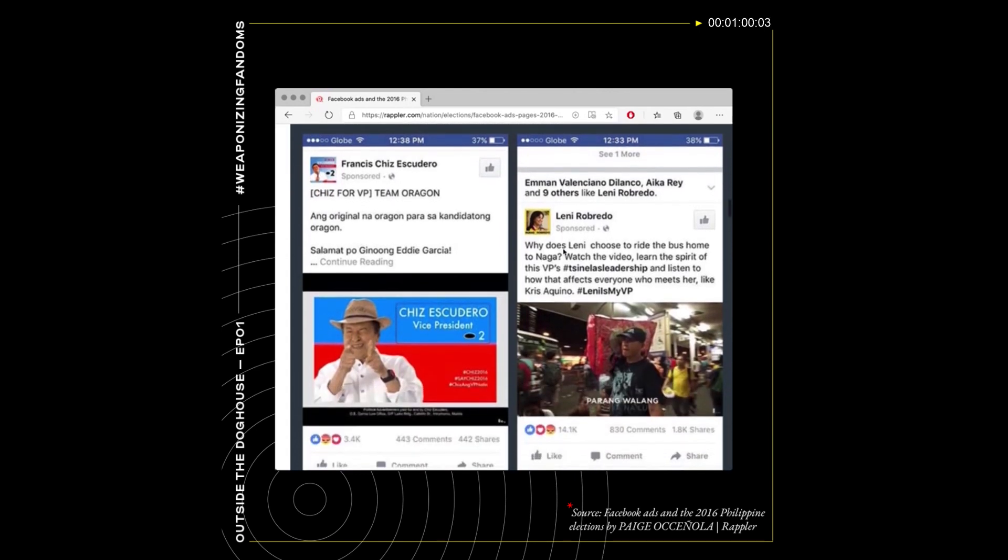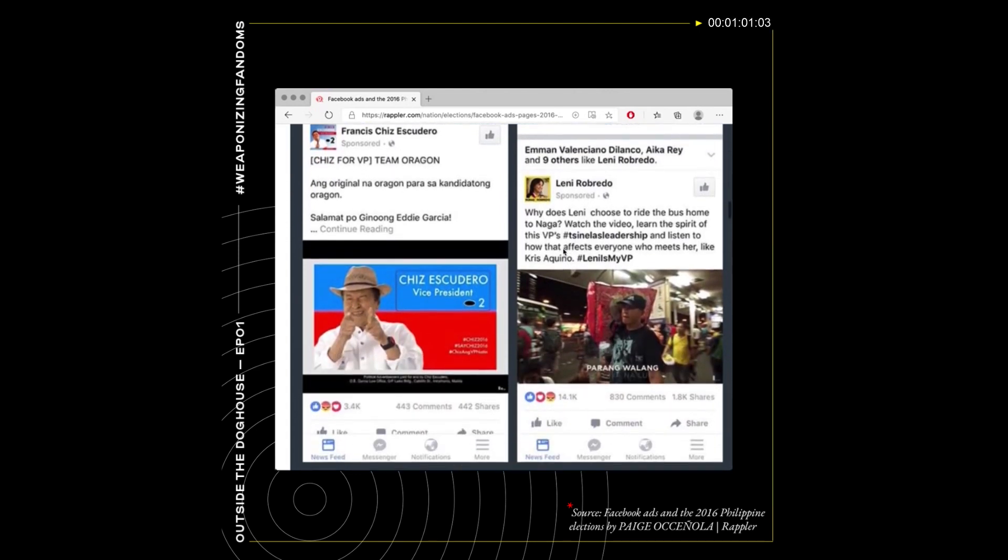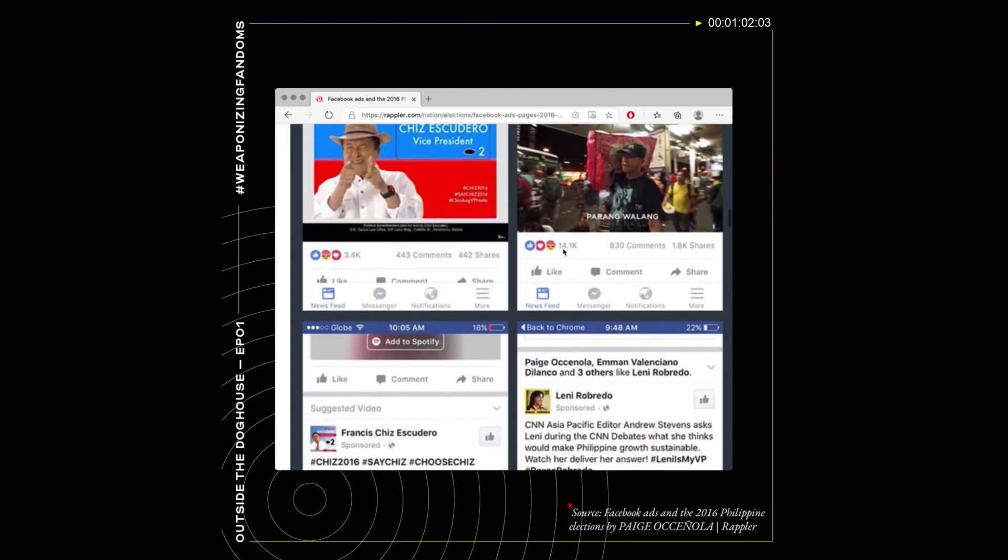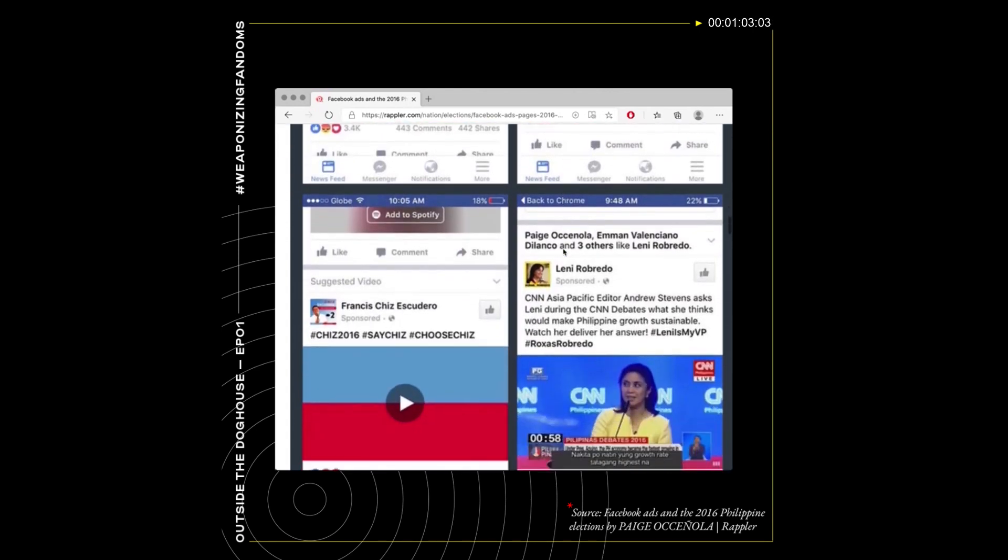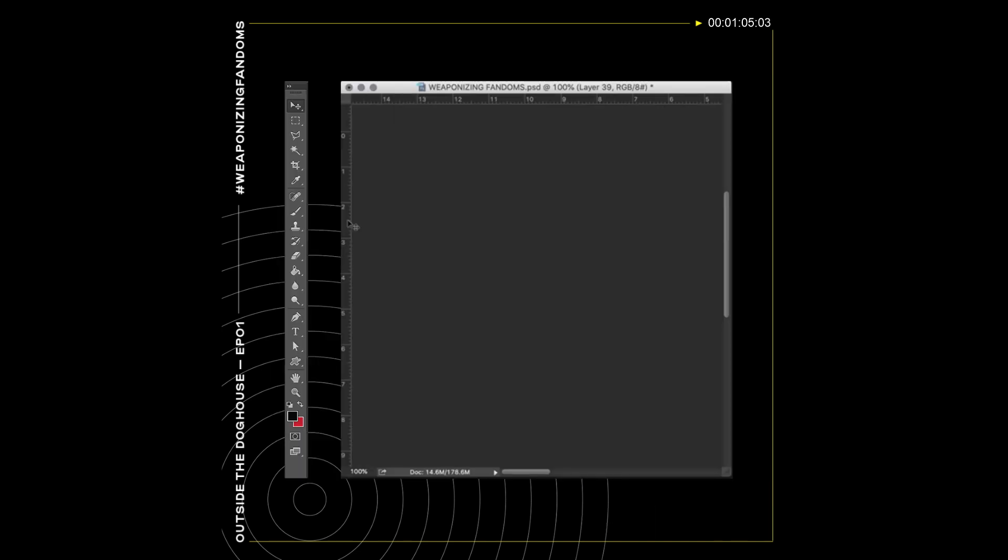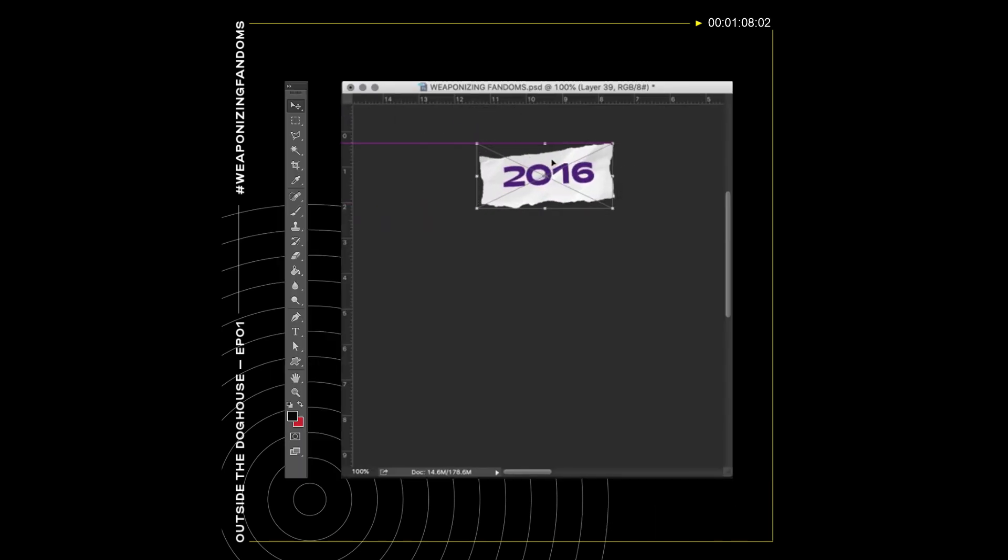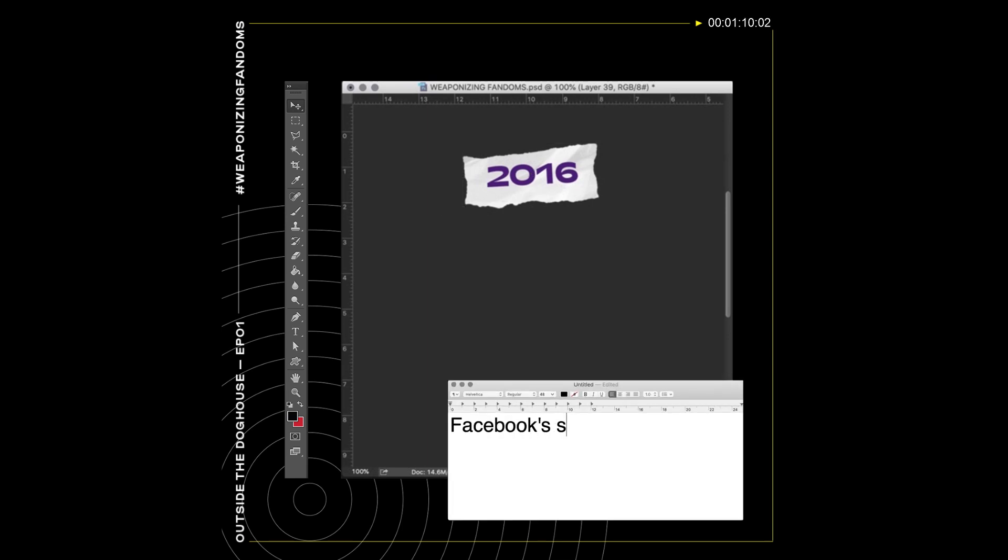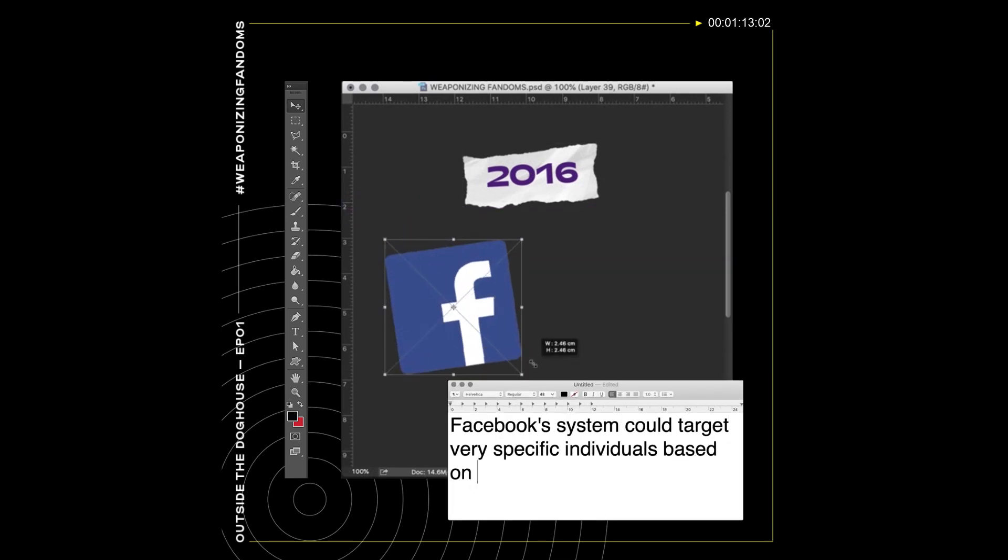Let's look at our history with suspicious online activity in the country. Since the 2016 elections, Facebook became an appealing platform for candidates because its system could target very specific individuals based on their profiles for very low prices.